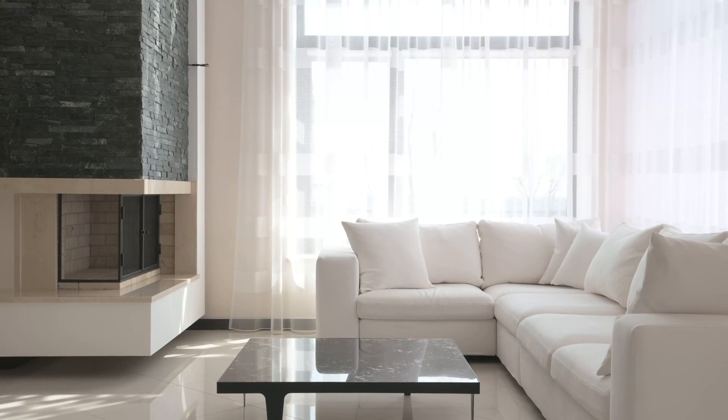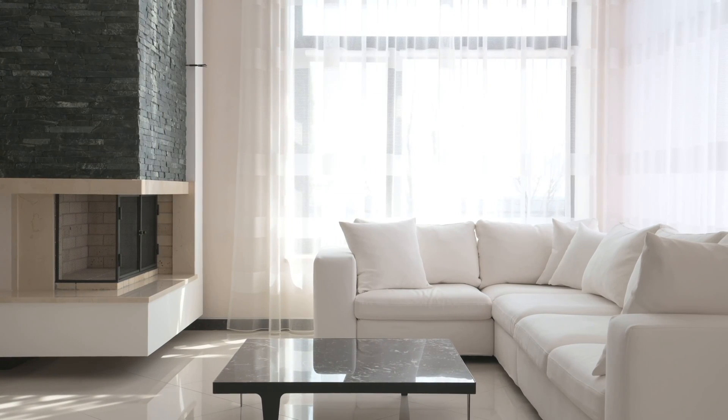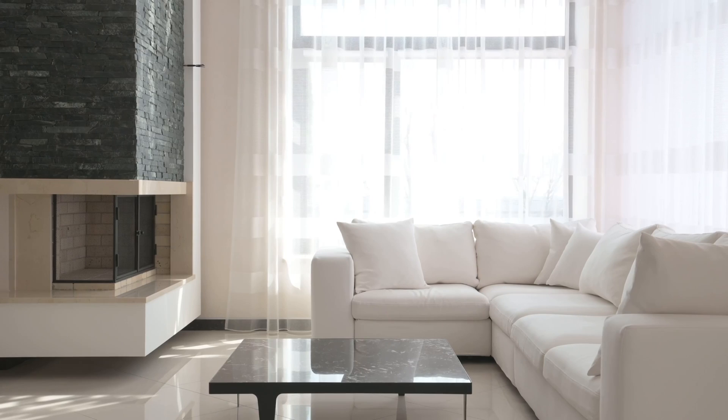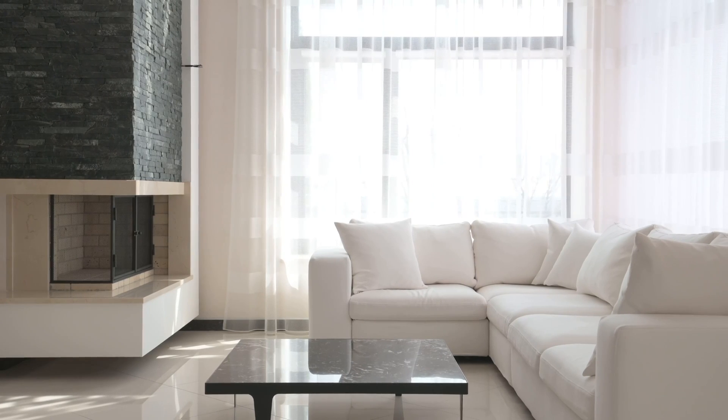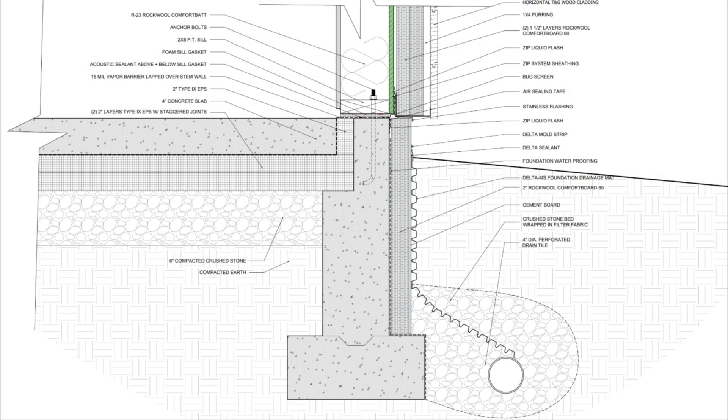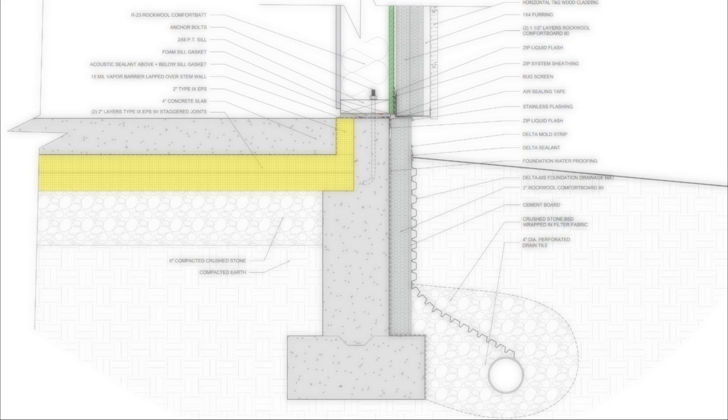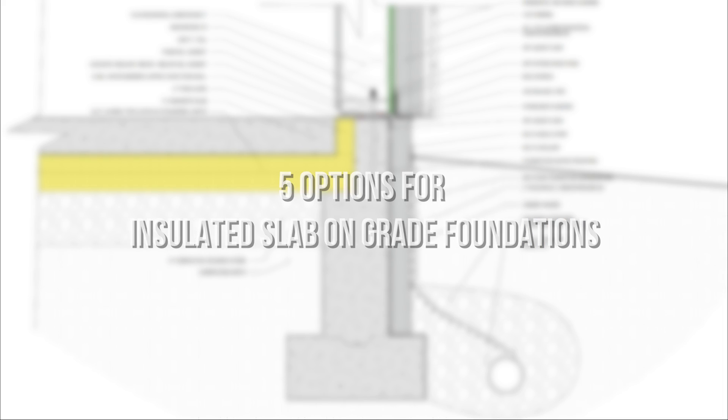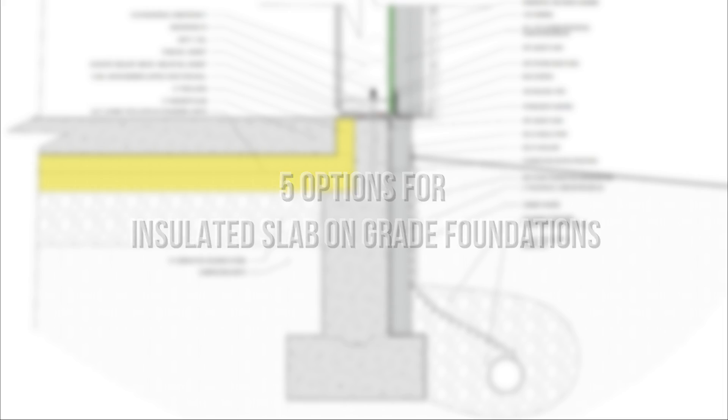To save on heating bills and to improve the comfort within our homes, it's important to thermally uncouple slab on grade foundations from the ground. We're going to walk through five different approaches to insulated slab on grade foundations and determine which one is right for your project.